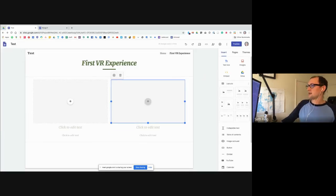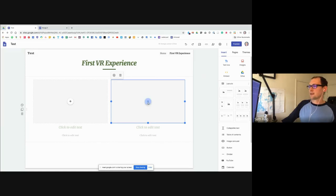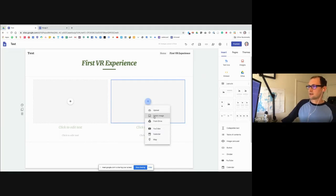These are our new page elements. I can add some pictures.